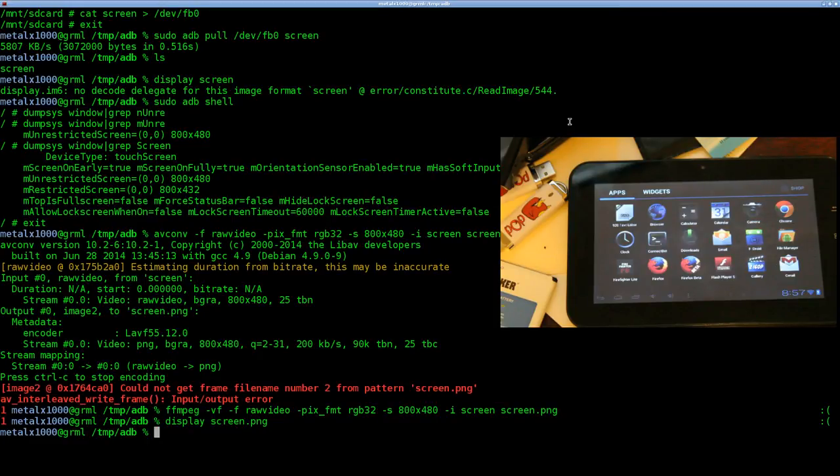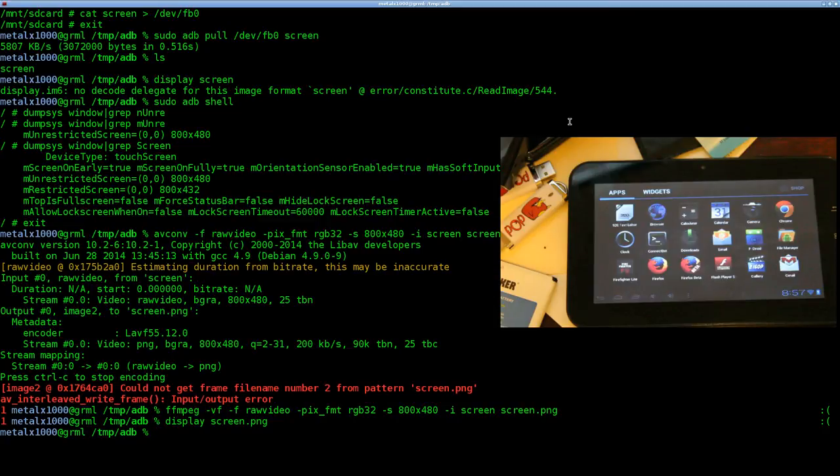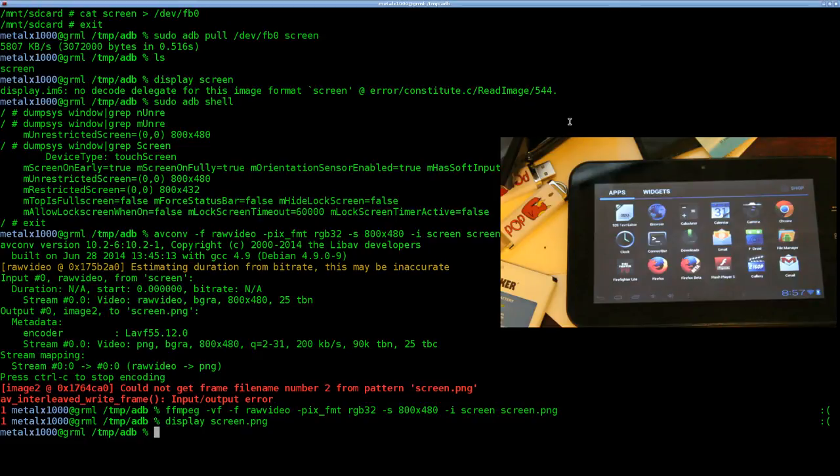And I think that is pretty much everything I wanted to go over in this tutorial. Also, the way we grabbed that raw data from the framebuffer device, we were able to also push it to the framebuffer device, so you can make the screenshot that you took, push it back to the device just as we did on the device, but not with the PNG, with the raw data. Just a little tip there.